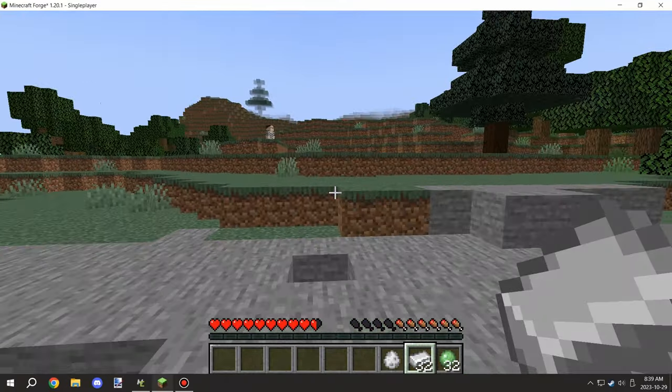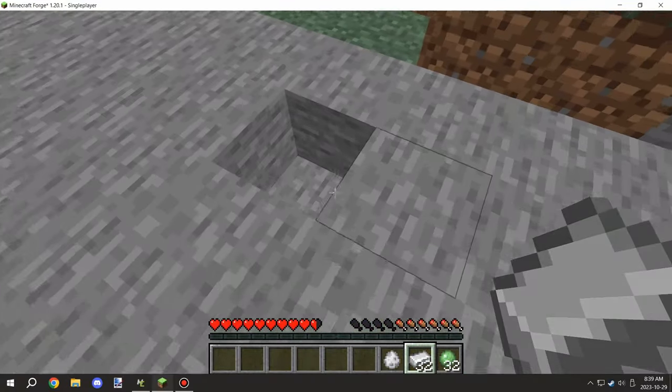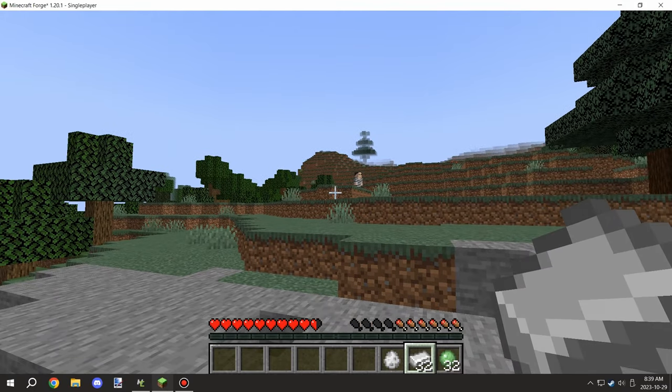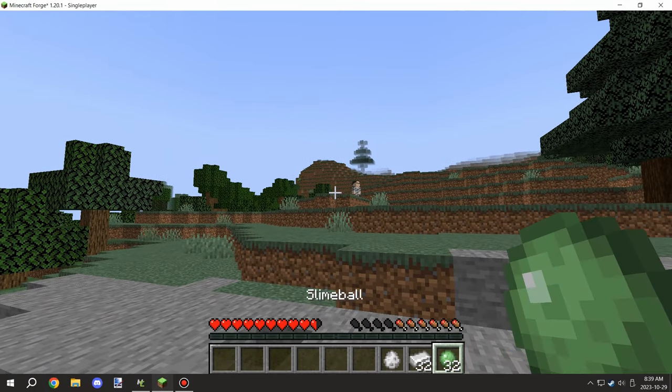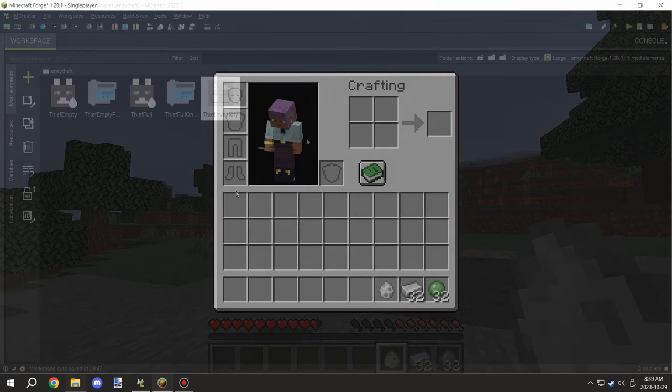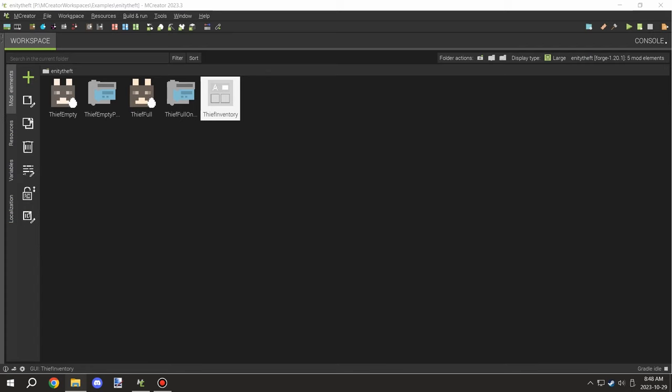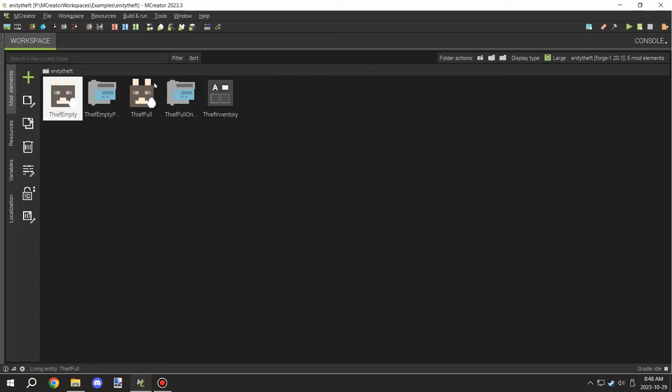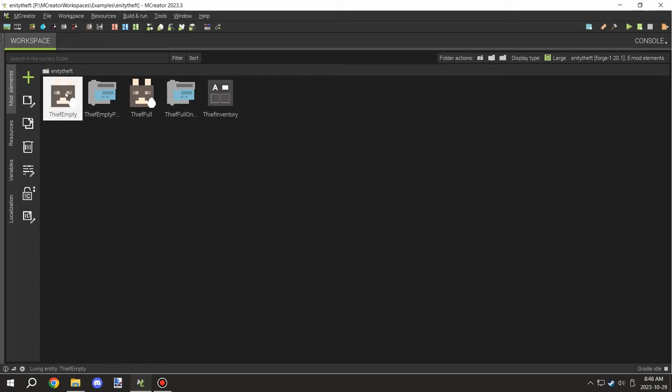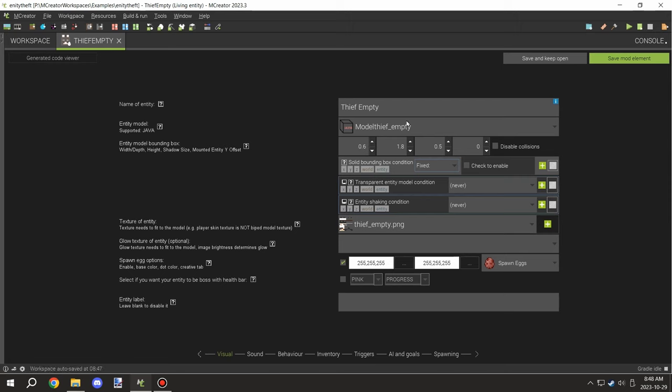Let's go into MCreator and check out how that's all set up. What we have is a couple entities and two procedures for them, as well as one inventory. That's all there is for this particular mechanic.